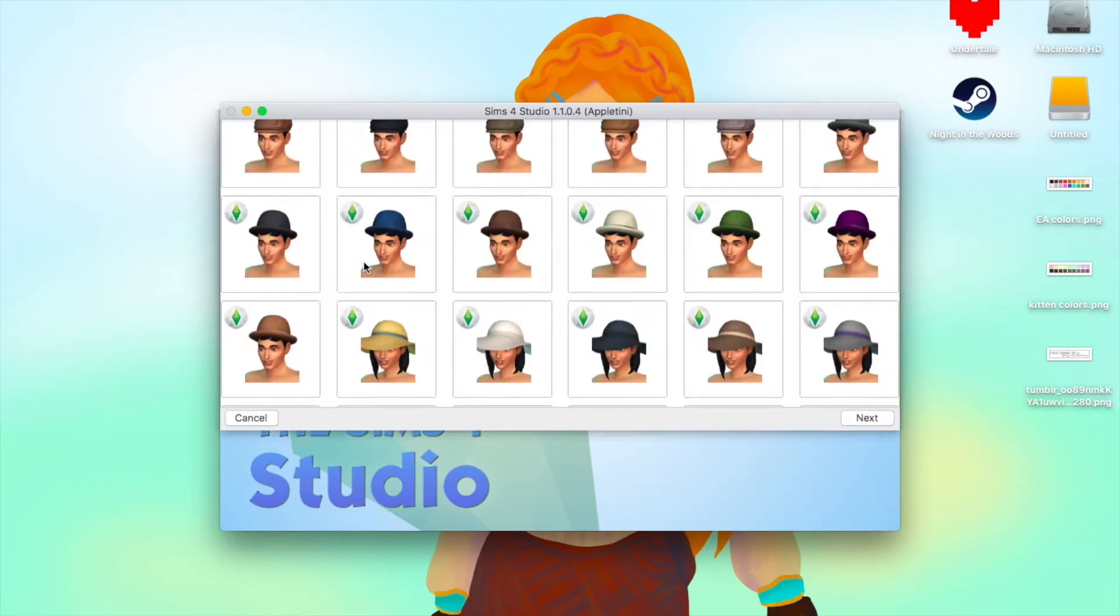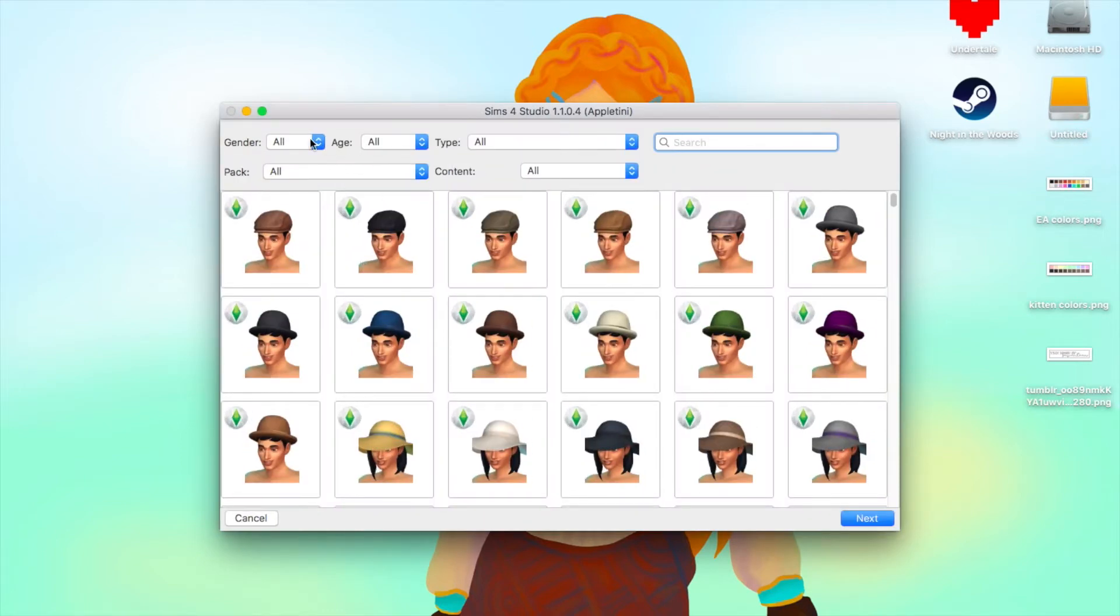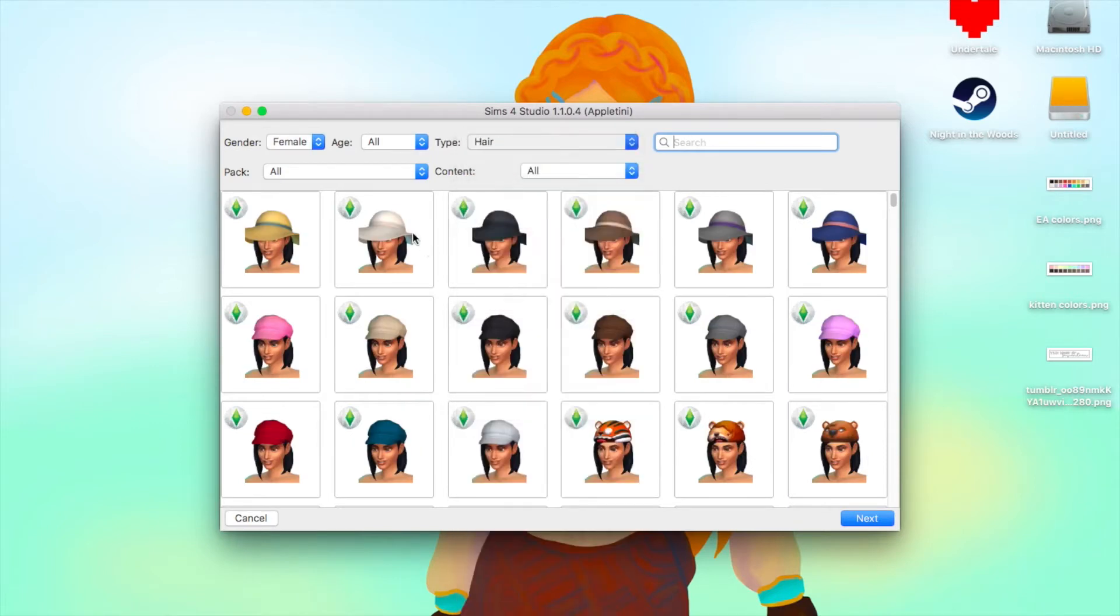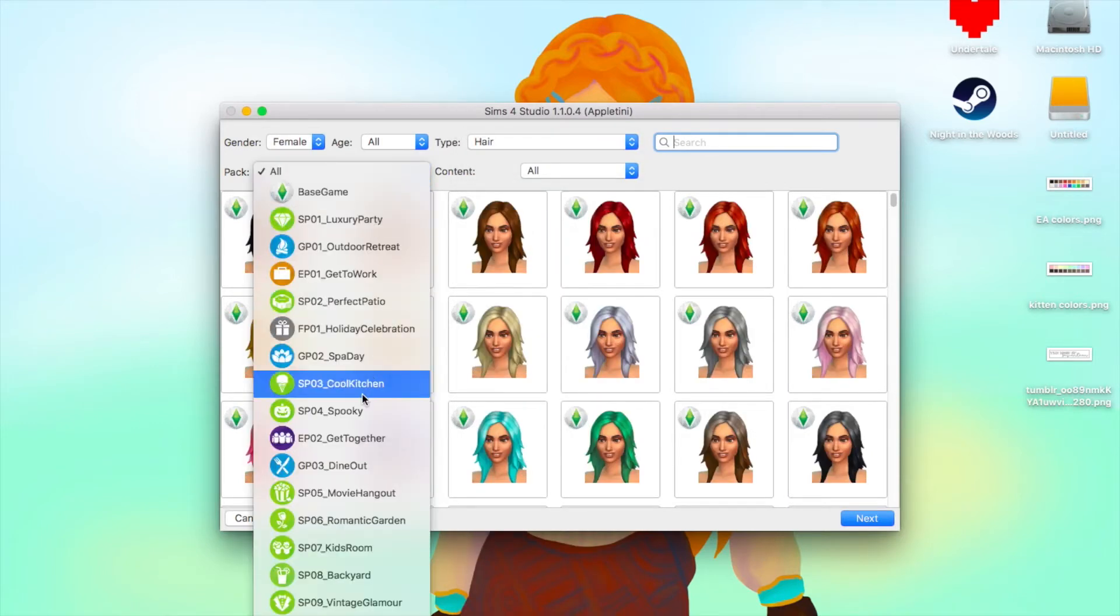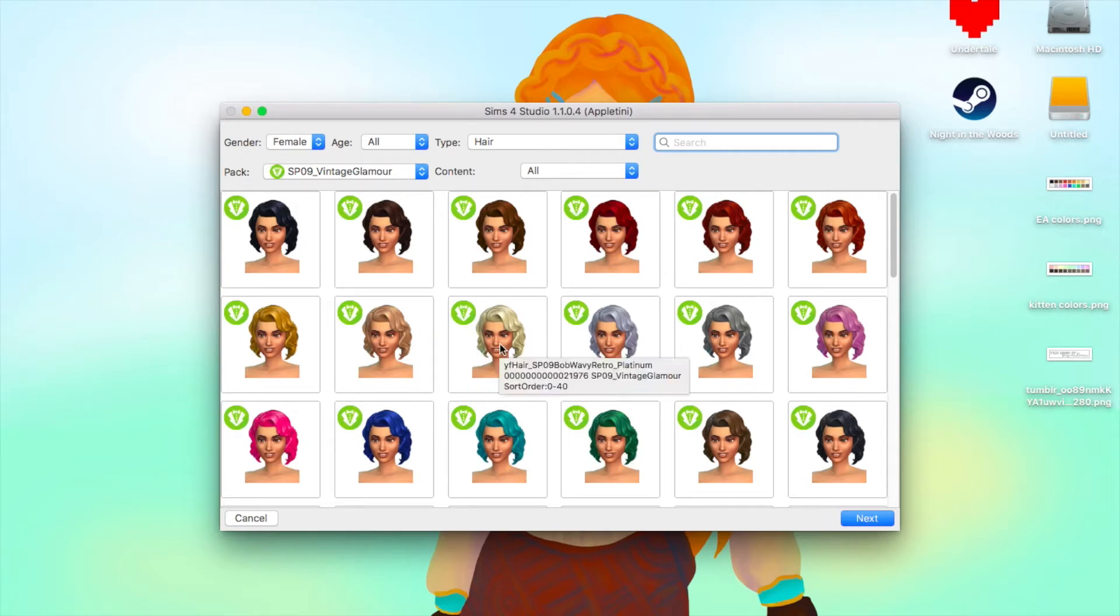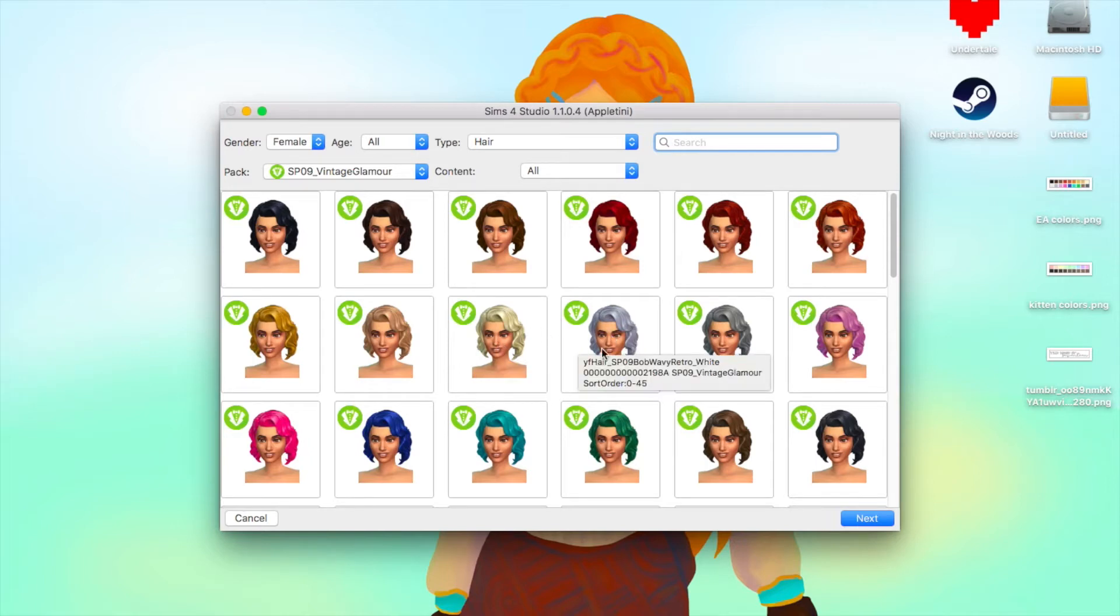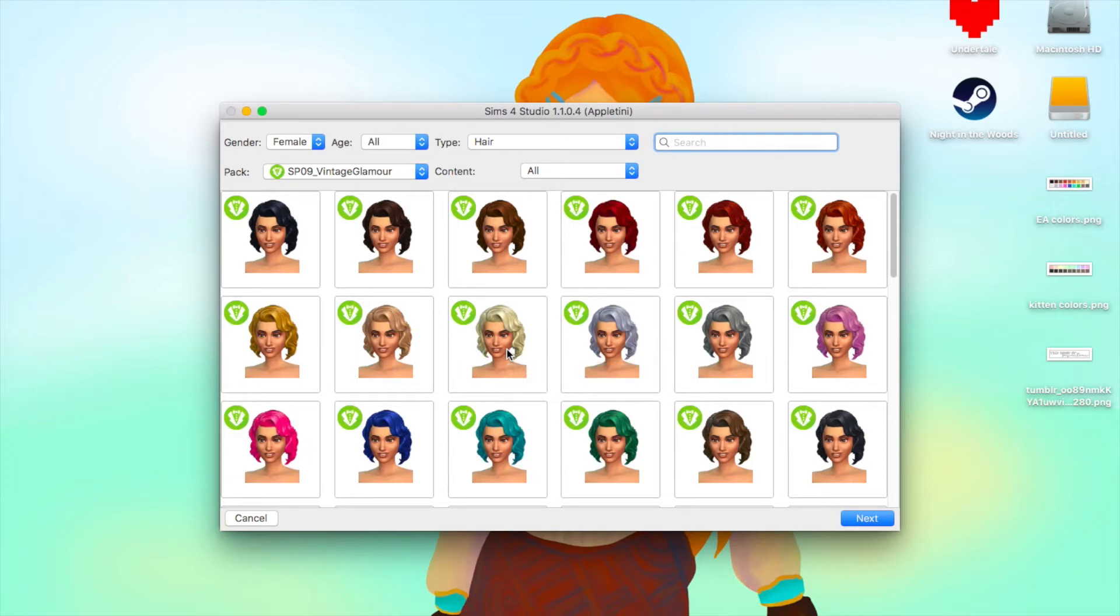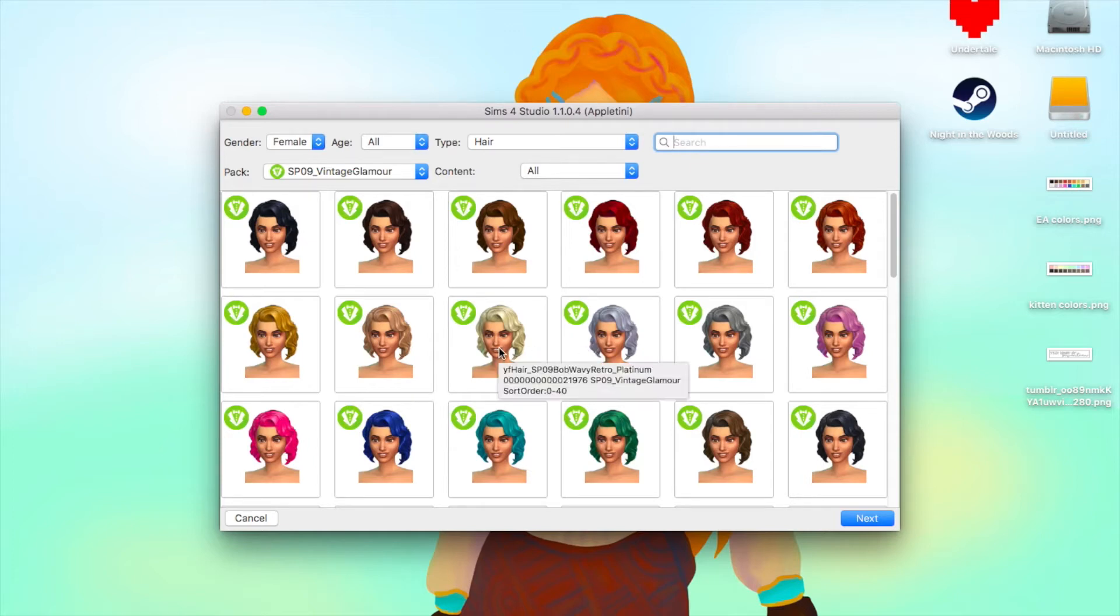We're going to start by going into the cast, create a standalone item, and I'm going to choose hair. Then I want to go to Vintage Glamour because I want to use this bob and I want to recolor it. Some people use the white hair to use as the base to recolor, and I use the platinum colored hair. I know some people also do that.